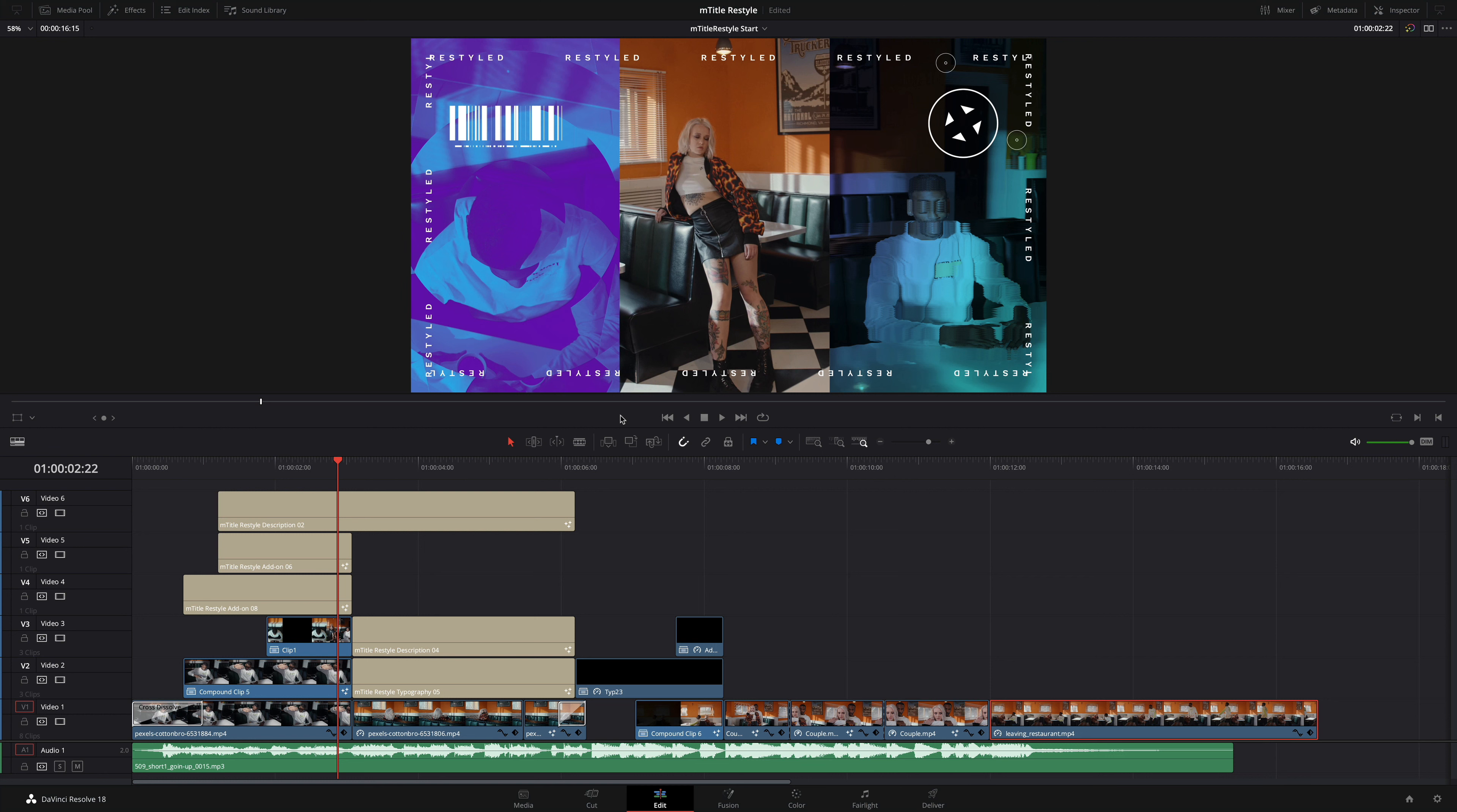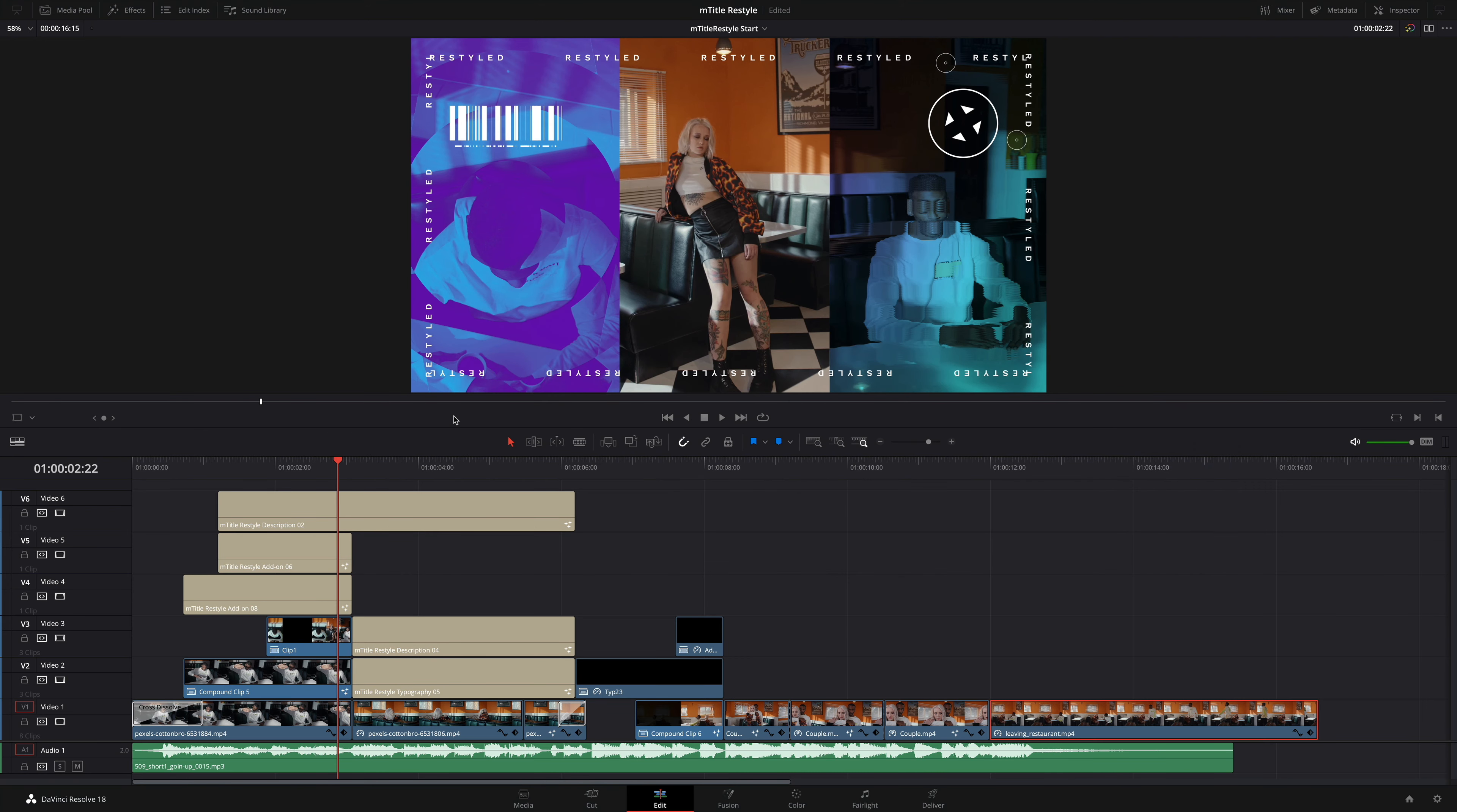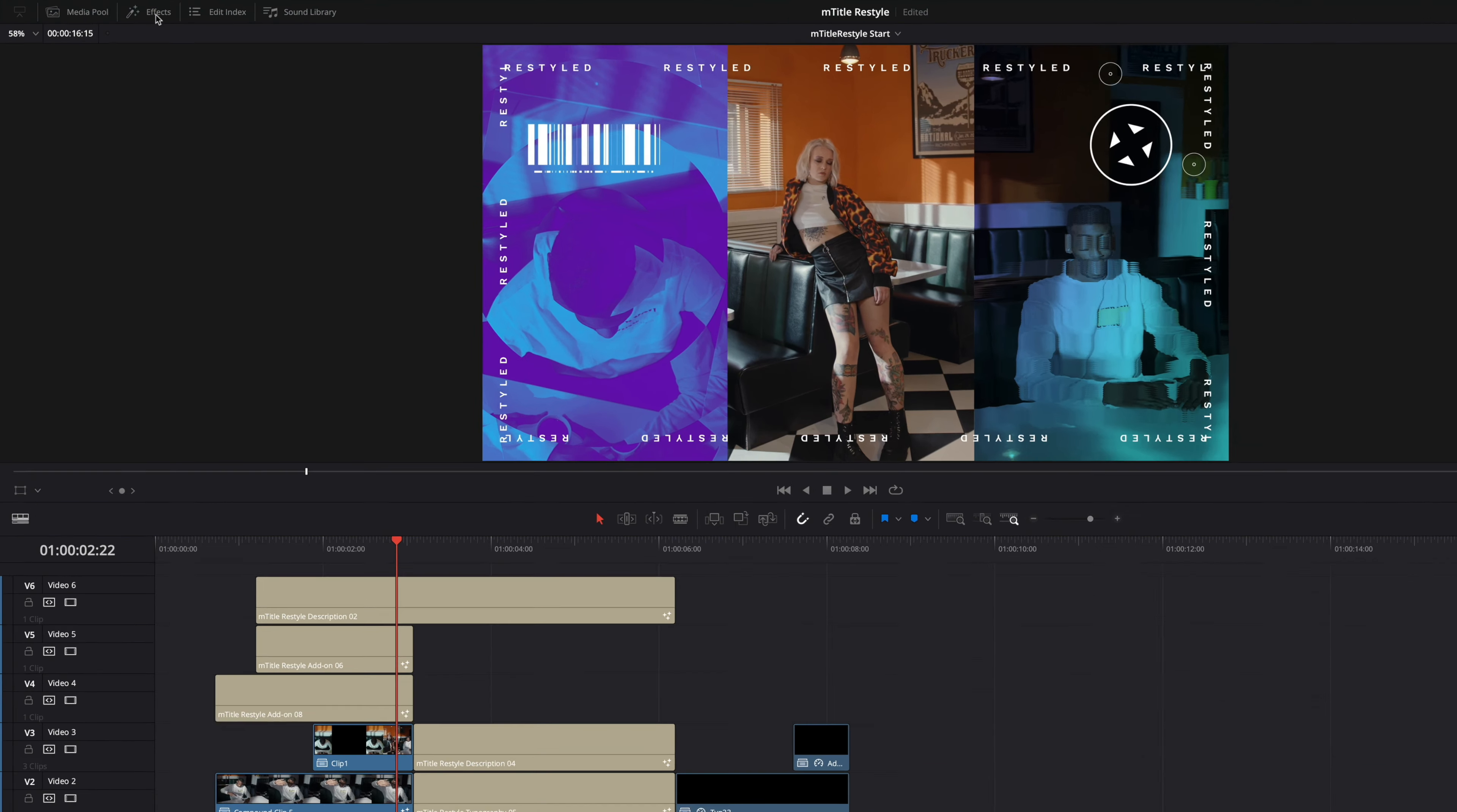mTitle Restyle is a versatile and impactful typography plugin now available for DaVinci Resolve. I'm in DaVinci Resolve 18.0.1, and we highly recommend you switch to DaVinci Resolve 18 for better performance and for improvements that have been added when working with adjustment clips.